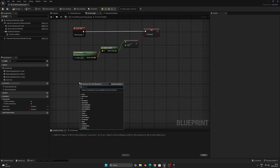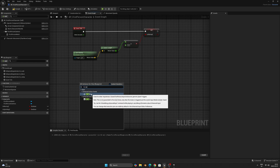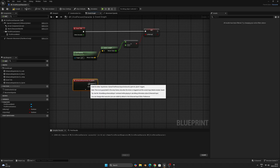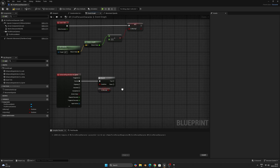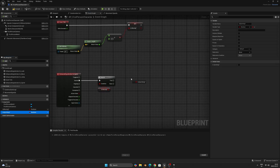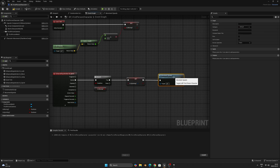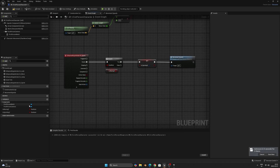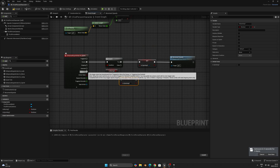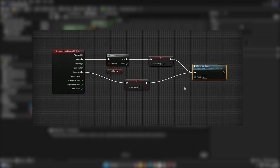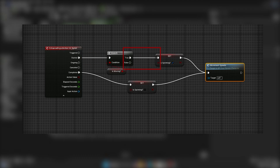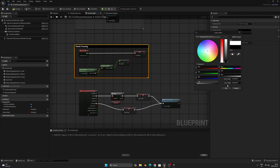We want to know this later to check if we should drain stamina while pressing sprint or not. Now right-click and search for the IA Sprint input we created at the start. Press the small arrow to show more outputs, and from Started drag out a branch and set the Is Moving bool as the condition. Alt-drag out the Is Sprinting bool, connect it to the true output and set the condition to true, then connect the bool to the Movement Speeds function. On key release, alt-drag out Is Sprinting again, connect it with the Completed output and leave the condition on false, then connect this to the Movement Speeds function as well.